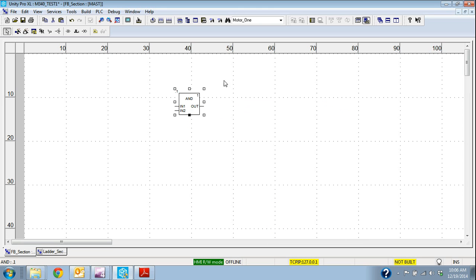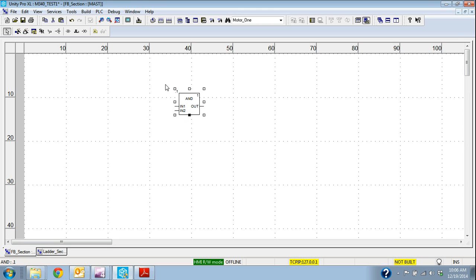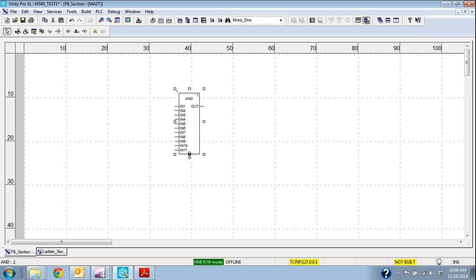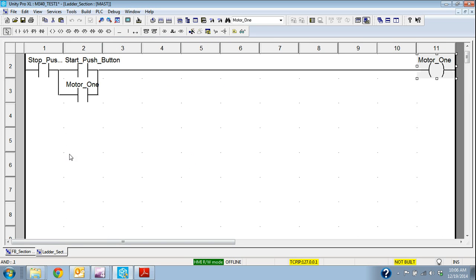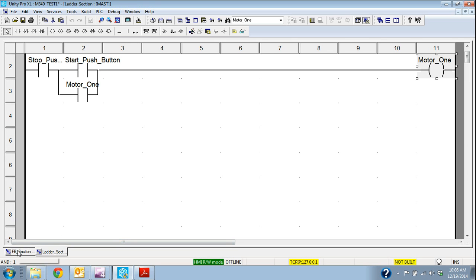Now these blocks, just a quick note, any of these elementary function blocks that I bring up, if they have this black square on the bottom or filled in, that means I can actually drag those and make an adjustment depending on how many inputs I have. Well in this case I only have the two. So if we go back and look at our ladder section we want the stop push button and the start push button to energize motor 1.